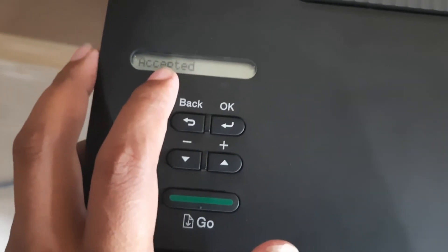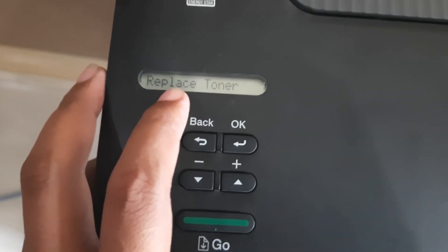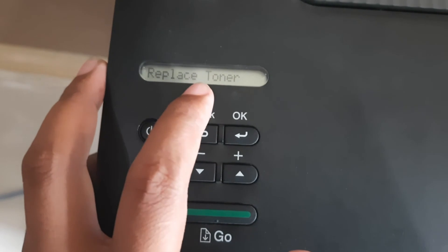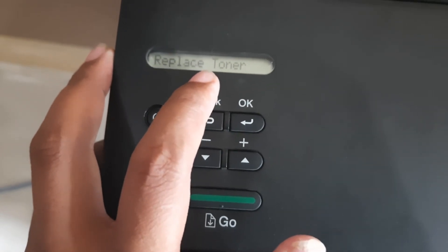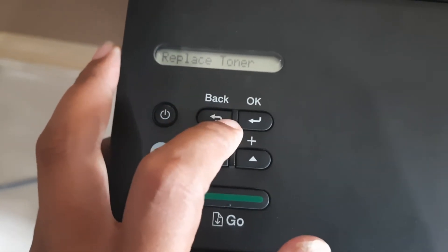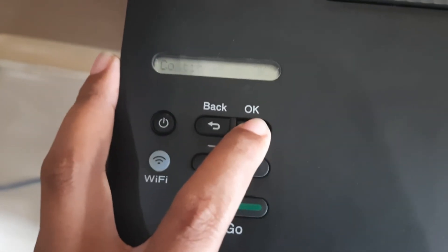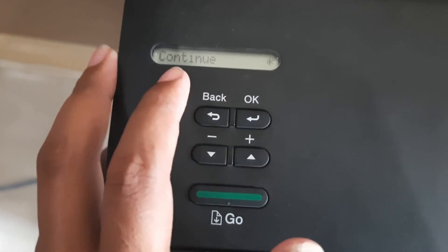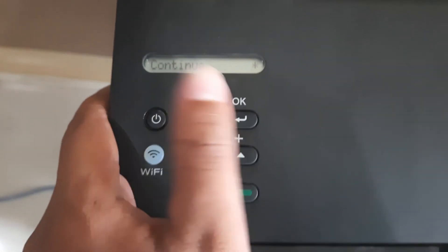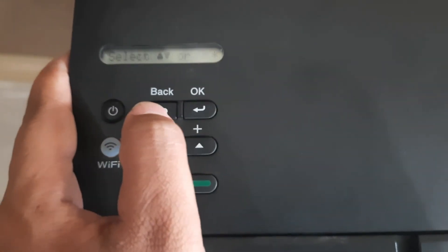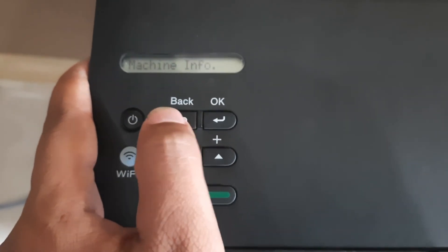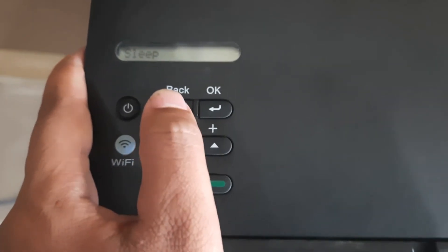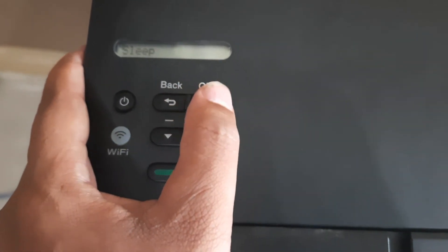Printing. Replace toner. Click, press OK. Continue. Print, fix, click. No error. Replace toner.